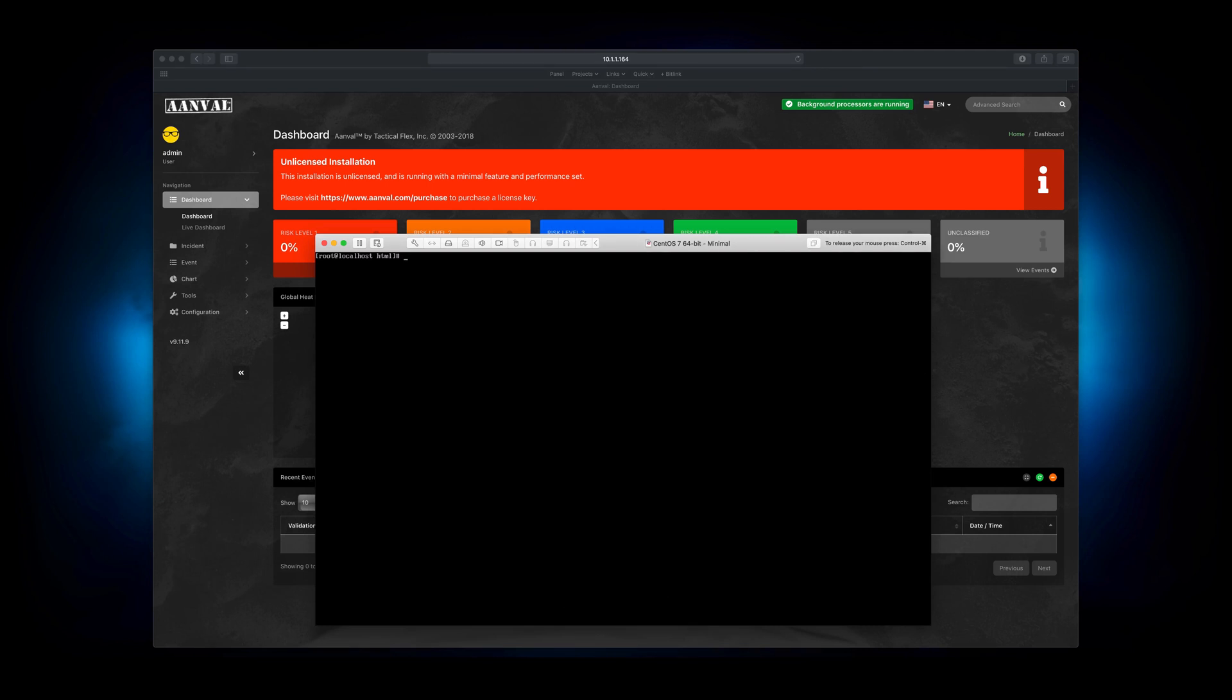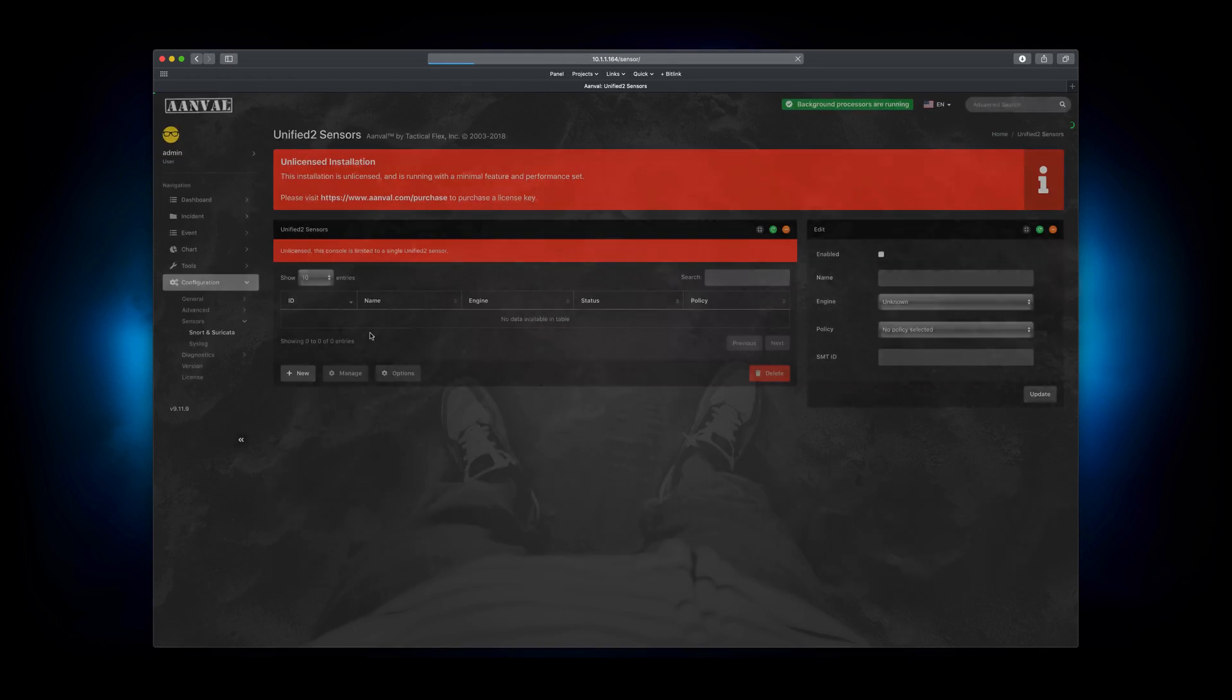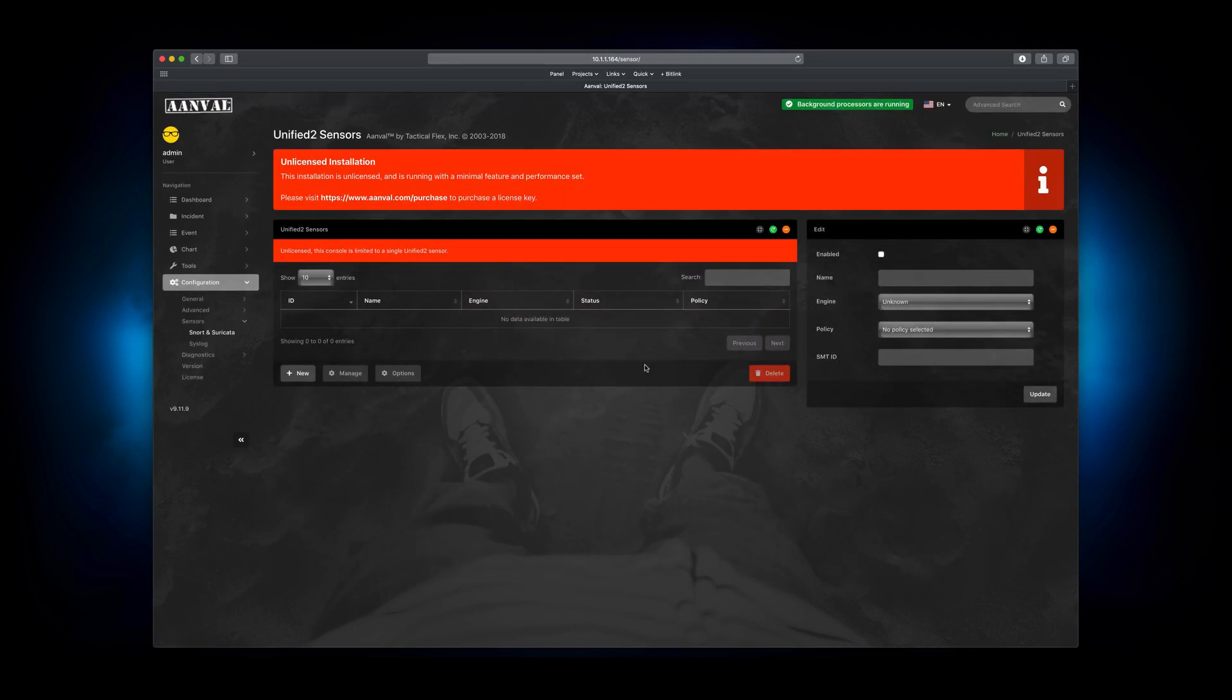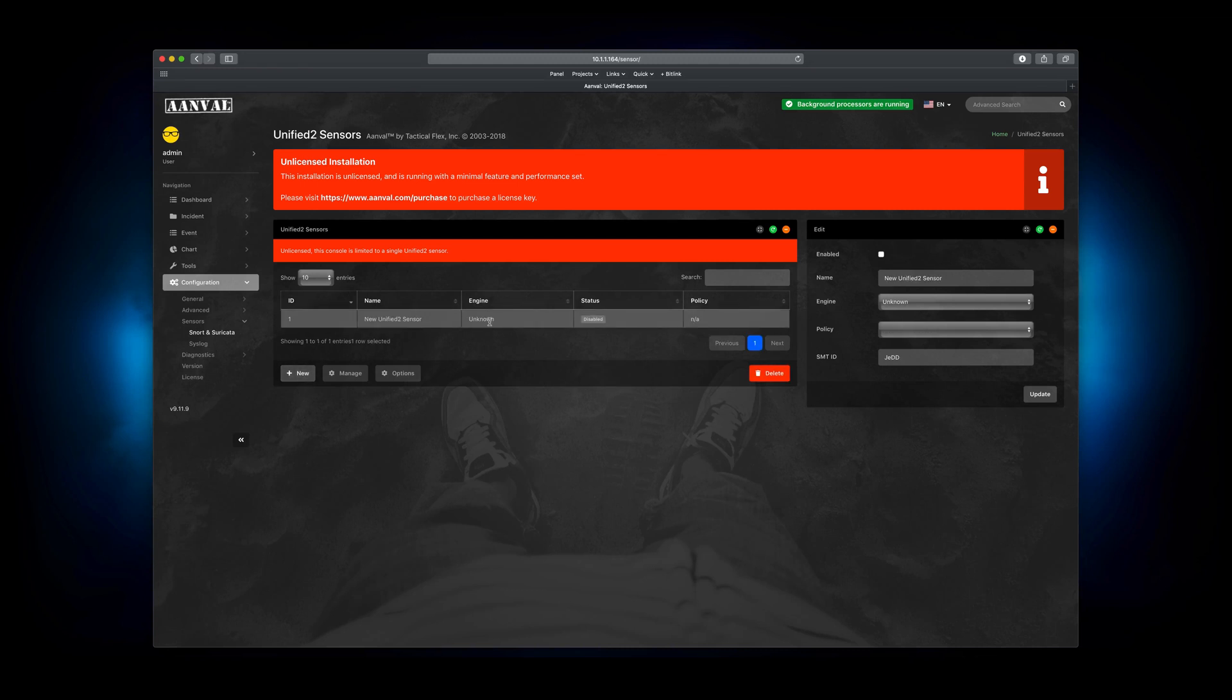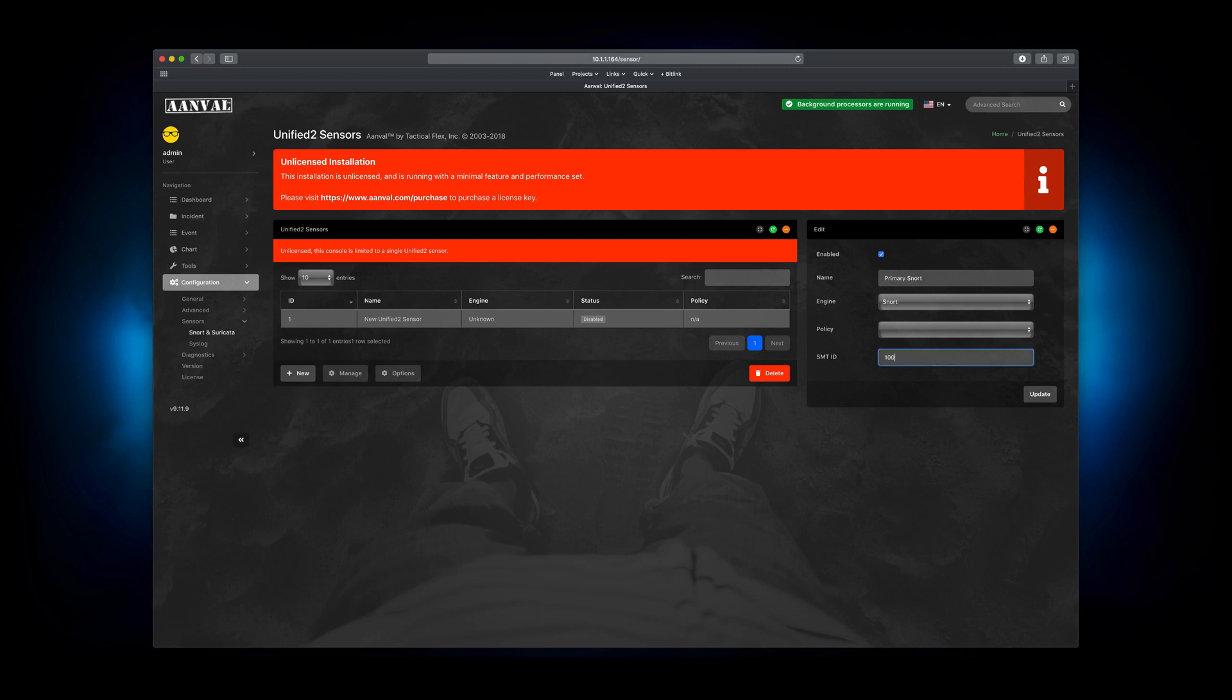First thing we're going to do is inside the Anvil console, we're going to create a sensor. We'll do that on the left-hand side by going down to Configuration, then heading over to Sensors, Snort and Suricata, and we're going to select the New button over here on the left, which will create a sensor with default properties. On the right-hand side, we're going to select Enabled. We'll just call it Primary Snort for now. Engine, define it as Snort. And for the SMT ID, we're going to give it a unique number. I'm going to give it 1001, make things simple, and we hit Update. All right, so that sensor is good to go.